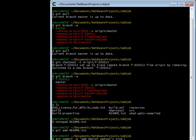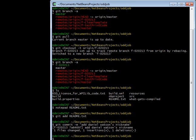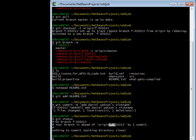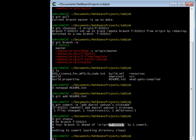So I've committed it to my local version of the f-020213 branch. If I do git status, it'll say that I have one commit in my local version that is not in the remote version. I have a commit in my branch that is not in the remote branch.